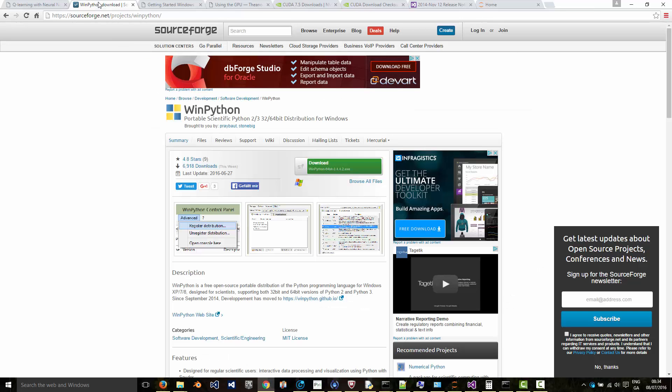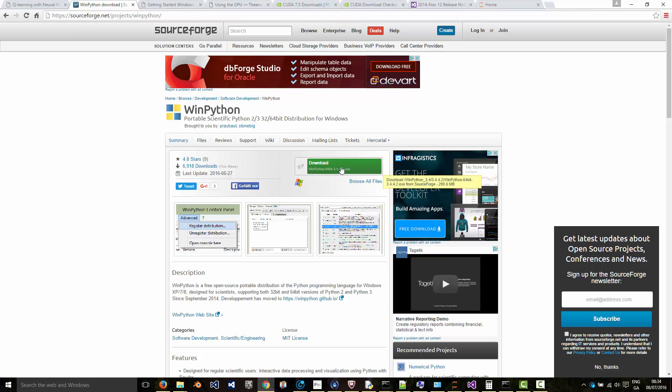You first download WinPython. Google for WinPython download and you'll come to this page. Download the executable and install it on your drive.